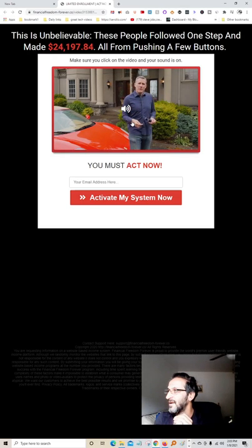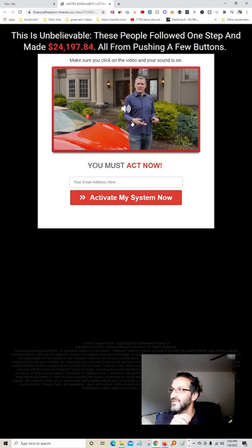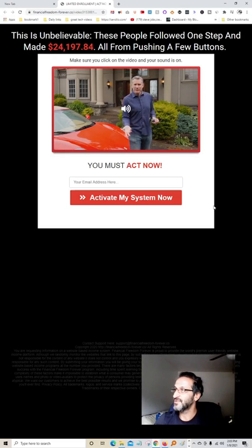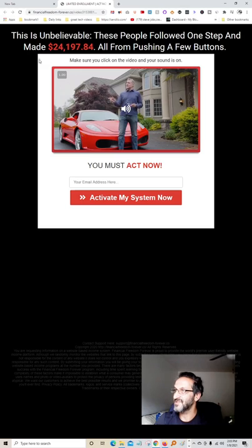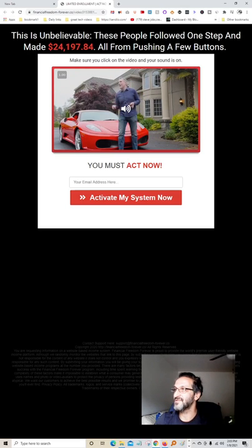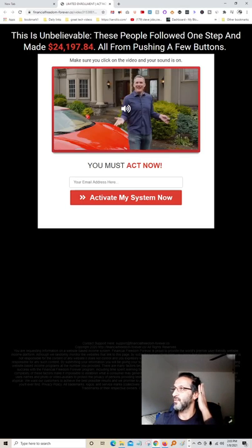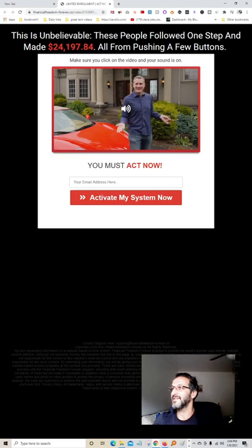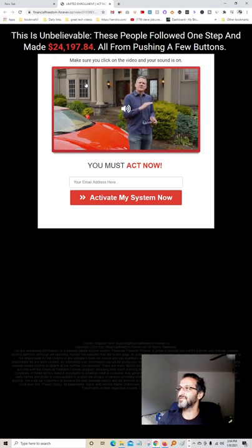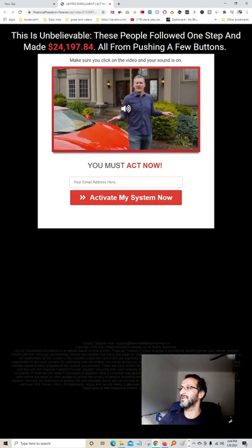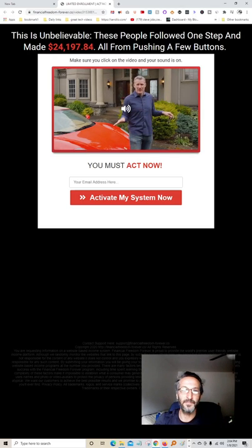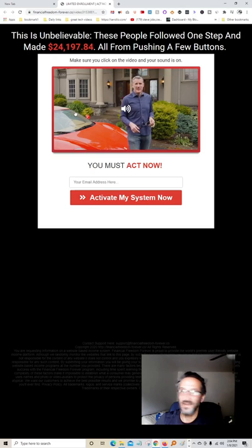You're not going to get there in five minutes. You're going to get there maybe in five months or somewhere around that. Push buttons don't work. This guy's promising over here to make twenty-four thousand, one hundred ninety-seven dollars and eighty-four cents all from pushing a few buttons. This is all bullshit. Don't believe any of that crap.